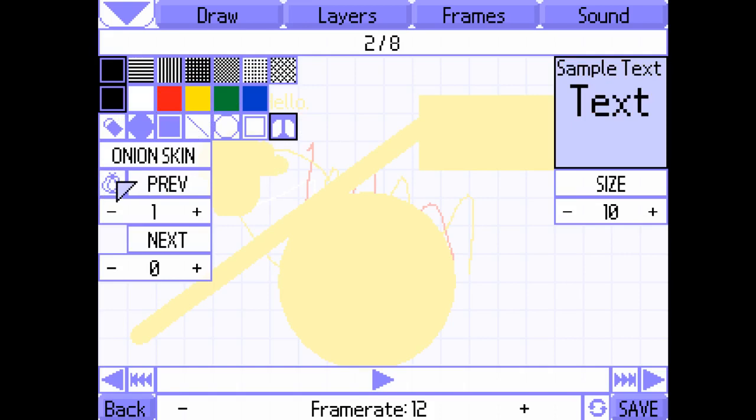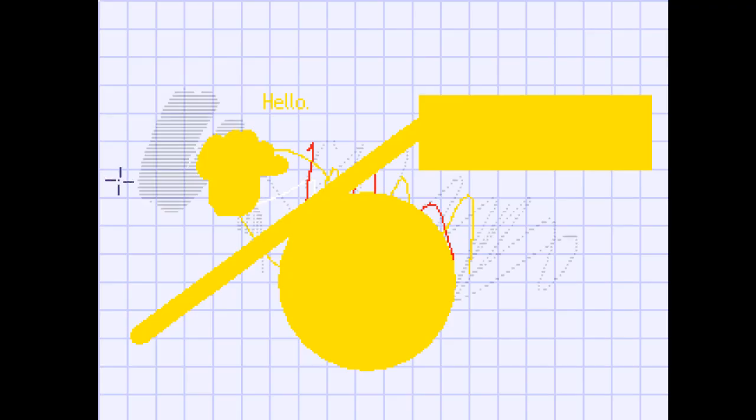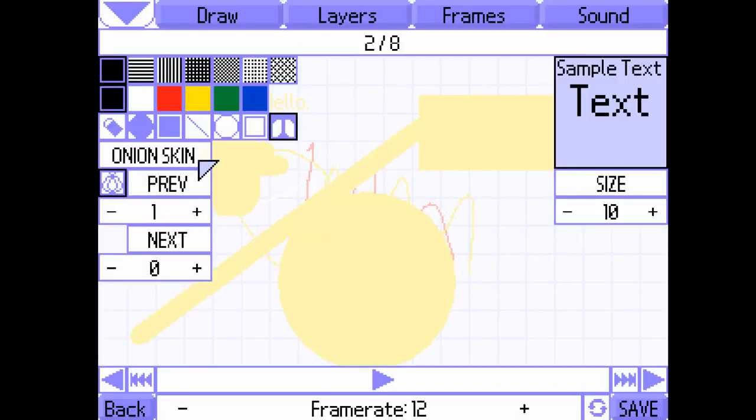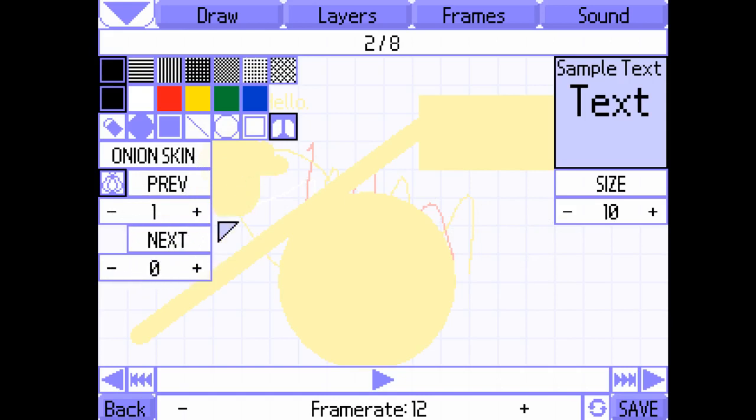Onion skin mode will show previous and next frames, as you probably know. You can change how many frames you see by changing the values of previous and next. Usually, I keep it as previous one, next one.